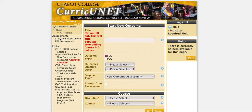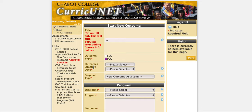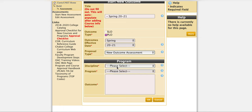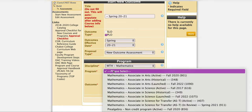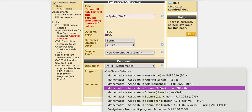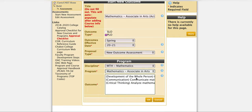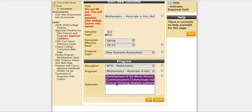We're in this new menu that we're going to fill everything out. The title will autofill so we'll ignore it. Outcome type is PLO. Outcomes Effective Date would be the semester of your assessment — select the semester that you assess the program learning outcomes. Proposal type will always be New Outcome Assessment. Select your discipline and program, making sure you choose one that says active. You can assess all outcomes in a single assessment by using command click or control click to select them all, so you don't have to assess them separately. Then click OK at the bottom.